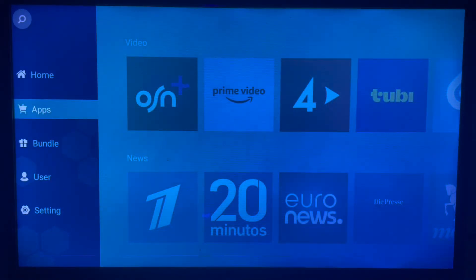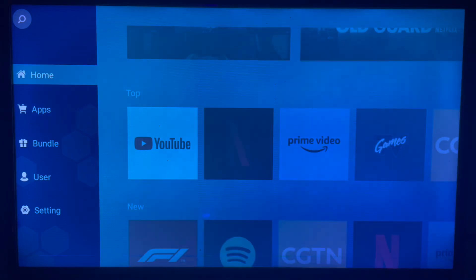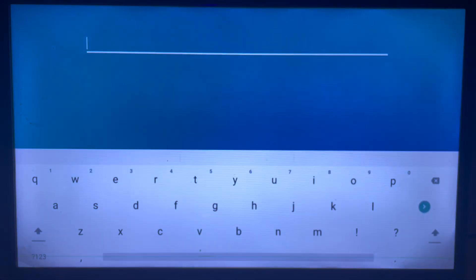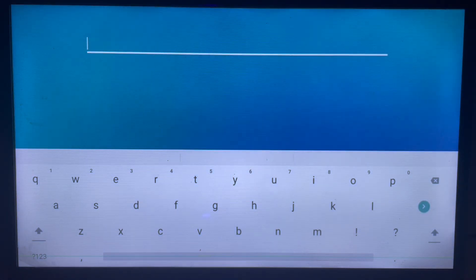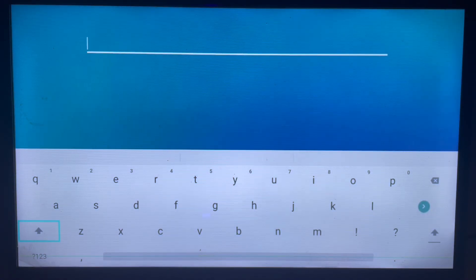Here's how my App Store looks — yours might look different. Once you come over here, the simplest way to get the application is to go to the search bar and search for it, or you can scroll through the App Store home page to find the application.